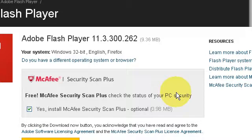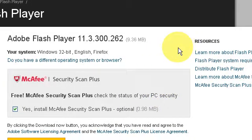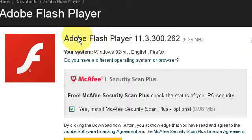Anyway, I'm going to solve your problem on why Firefox is not playing your video. It's most likely because of your Flash Player.